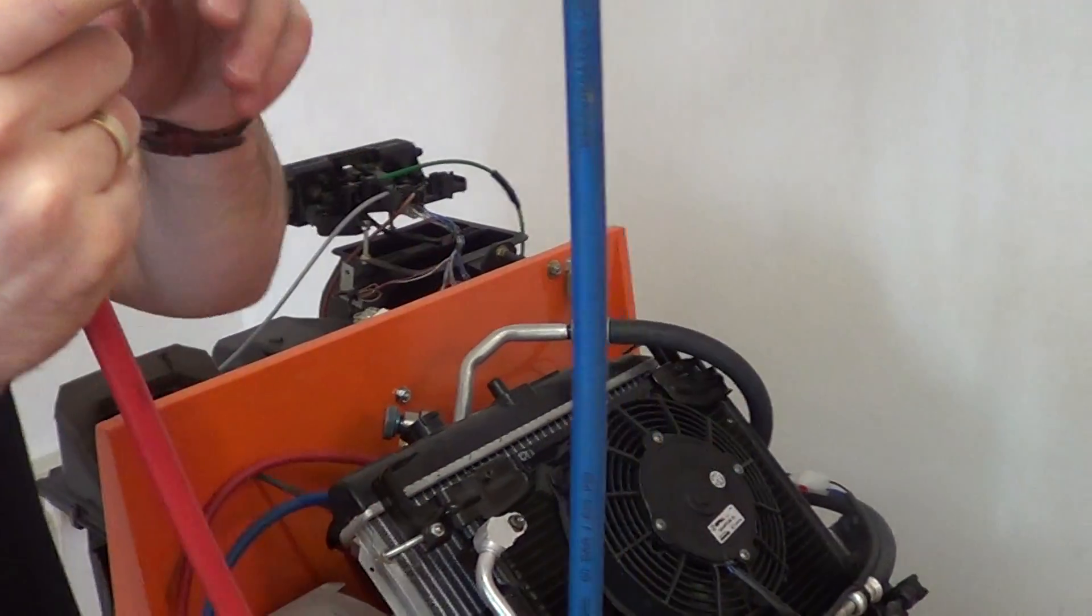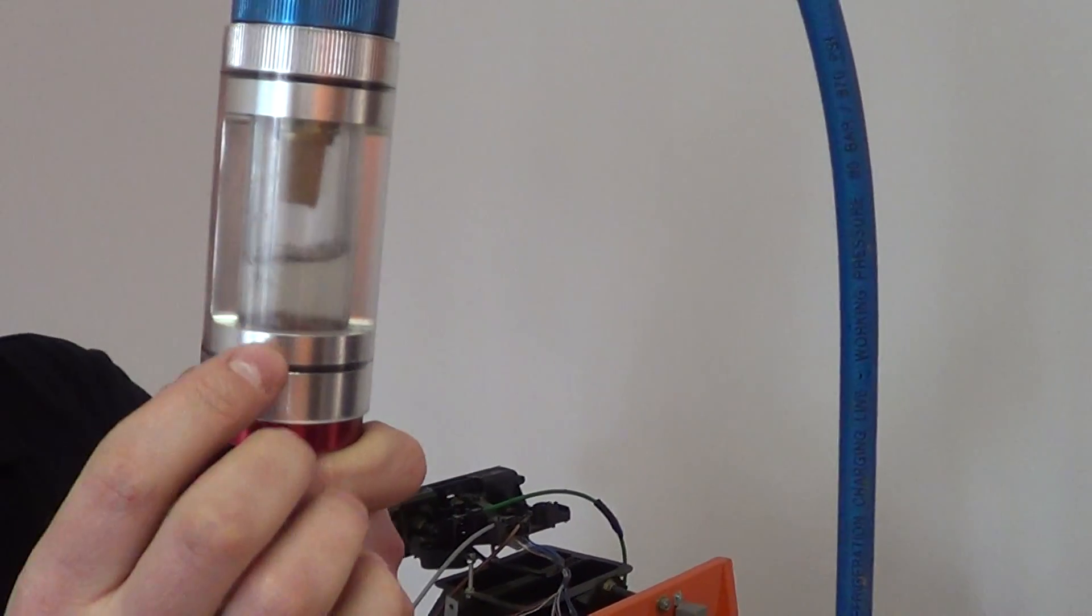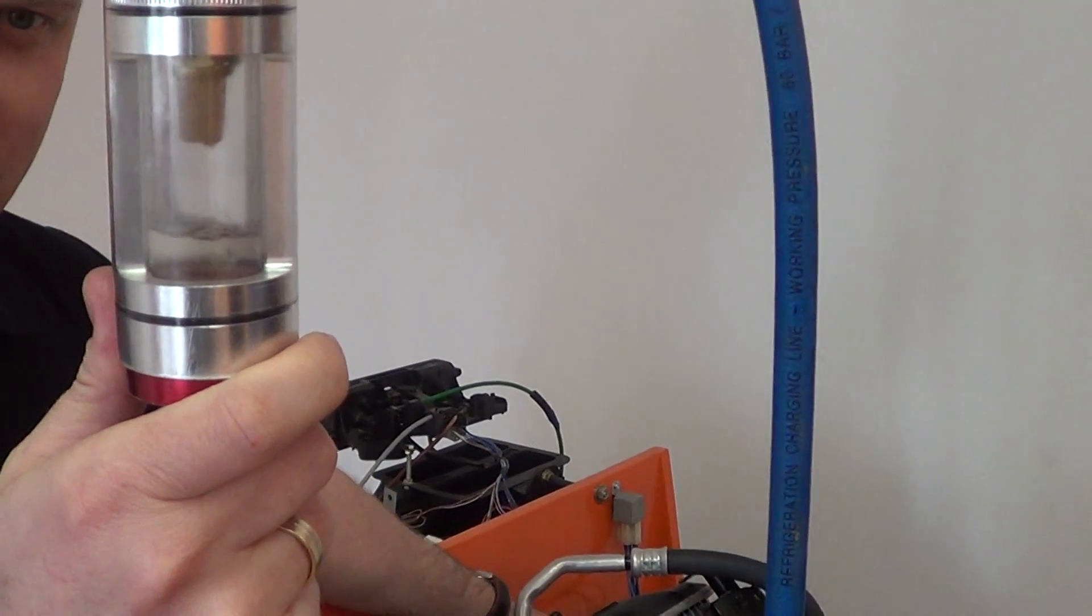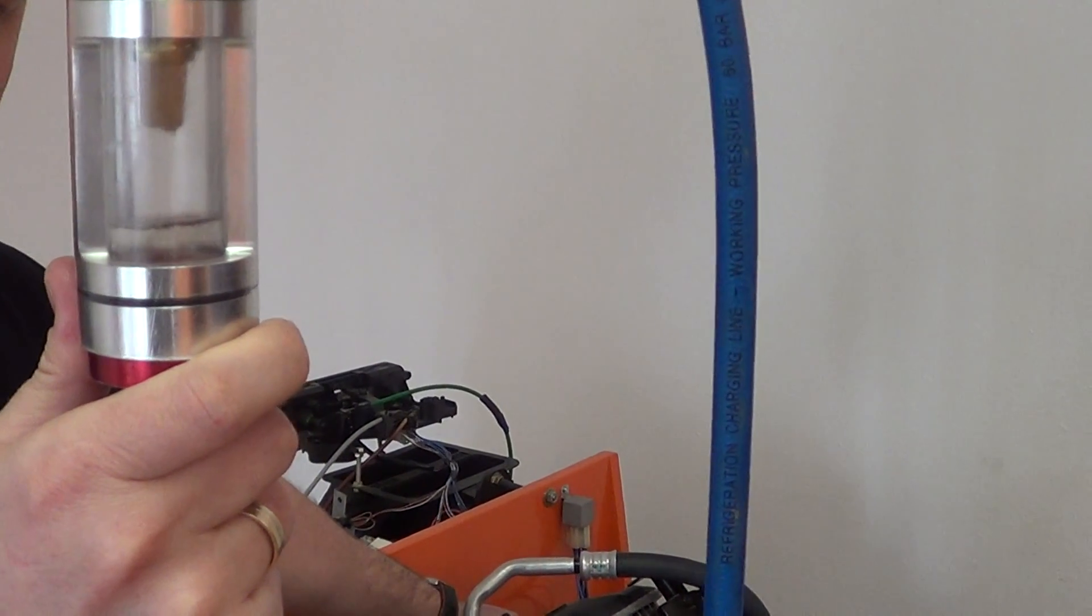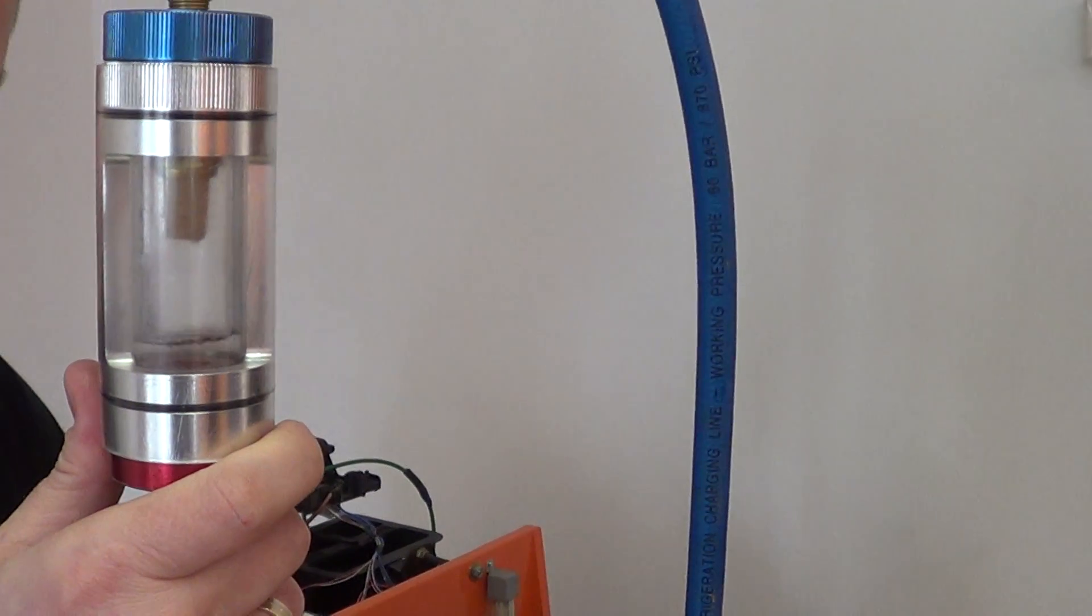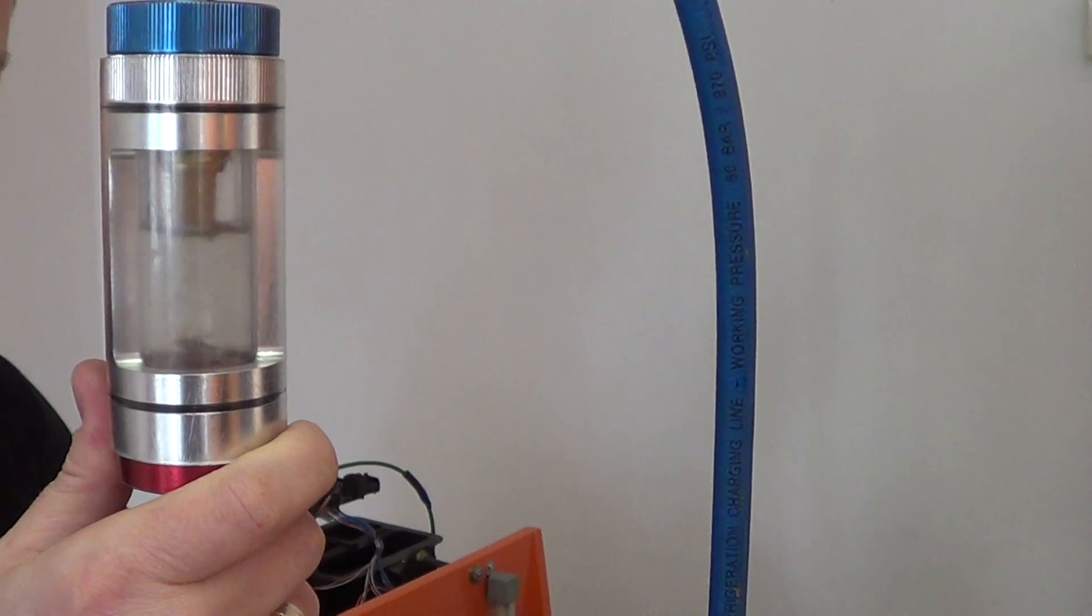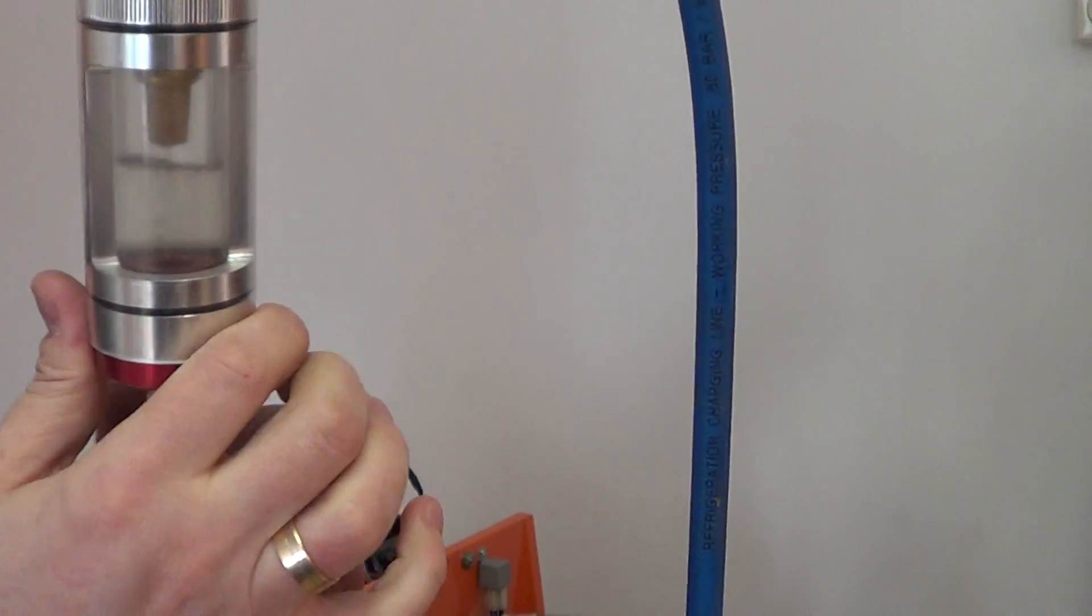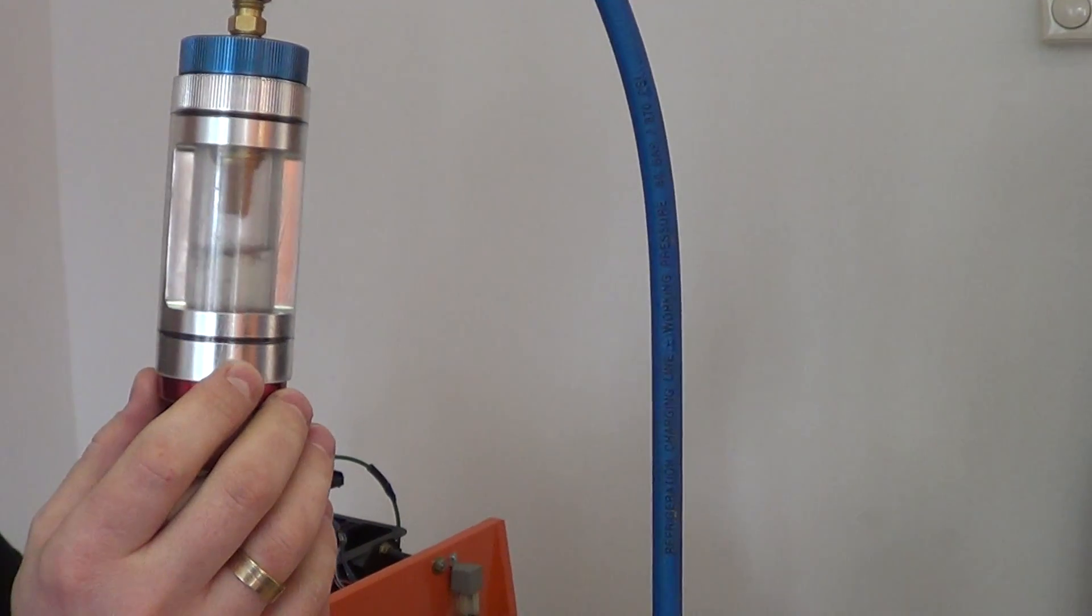And if you leave the sight glass like this state for a few minutes, one second I will put a little bit more. You can see what is the mixture of the refrigerant and oil.